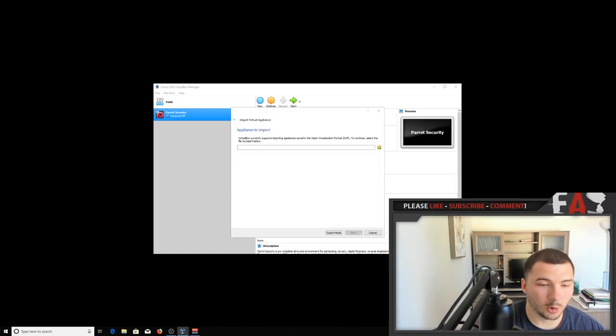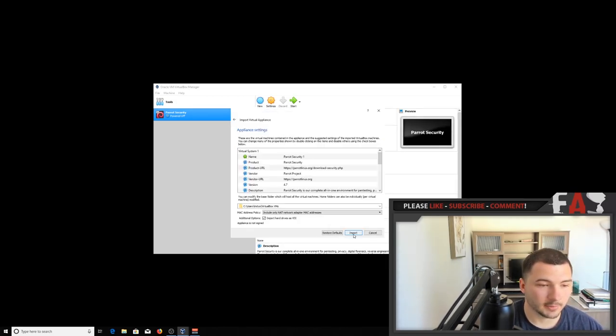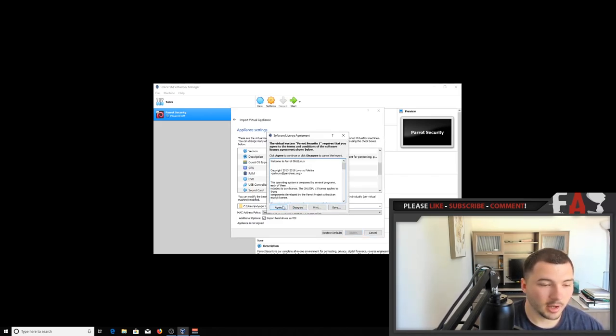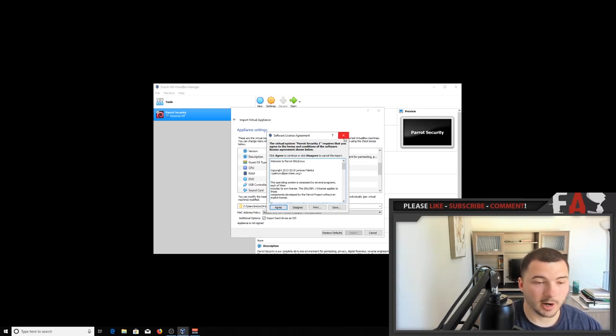and click open, click next. And you should see a bunch of settings here, but don't worry about that. Click on import, agree, and let it import.